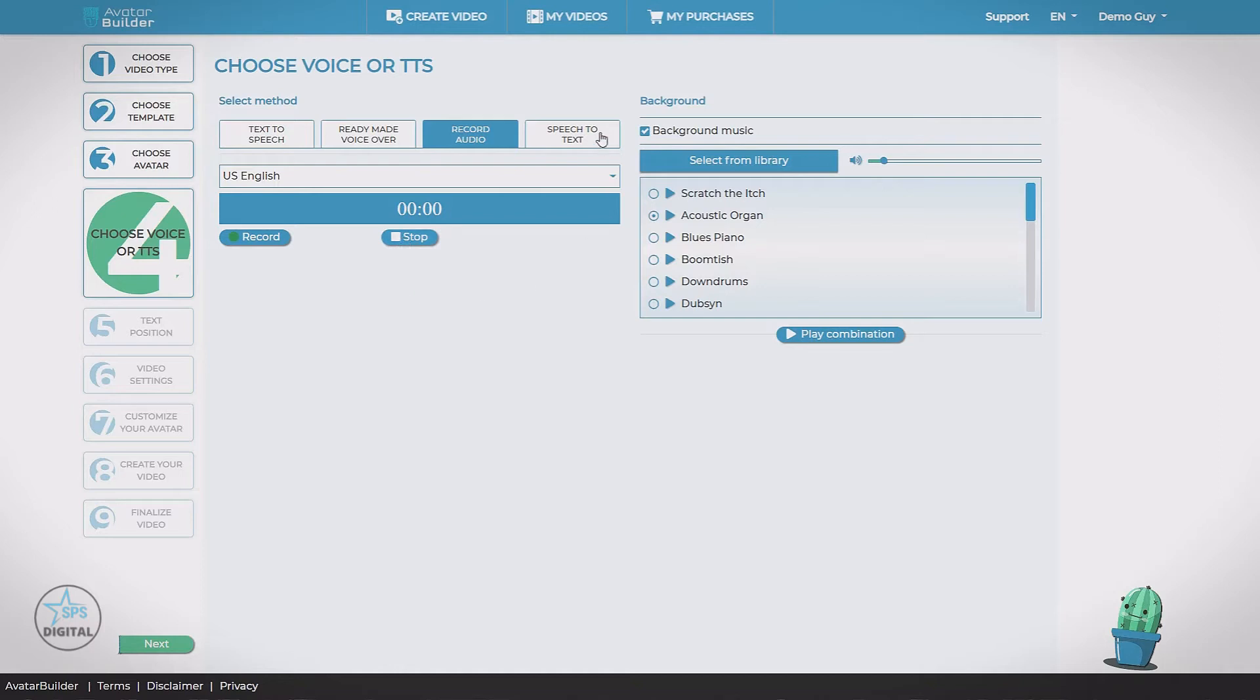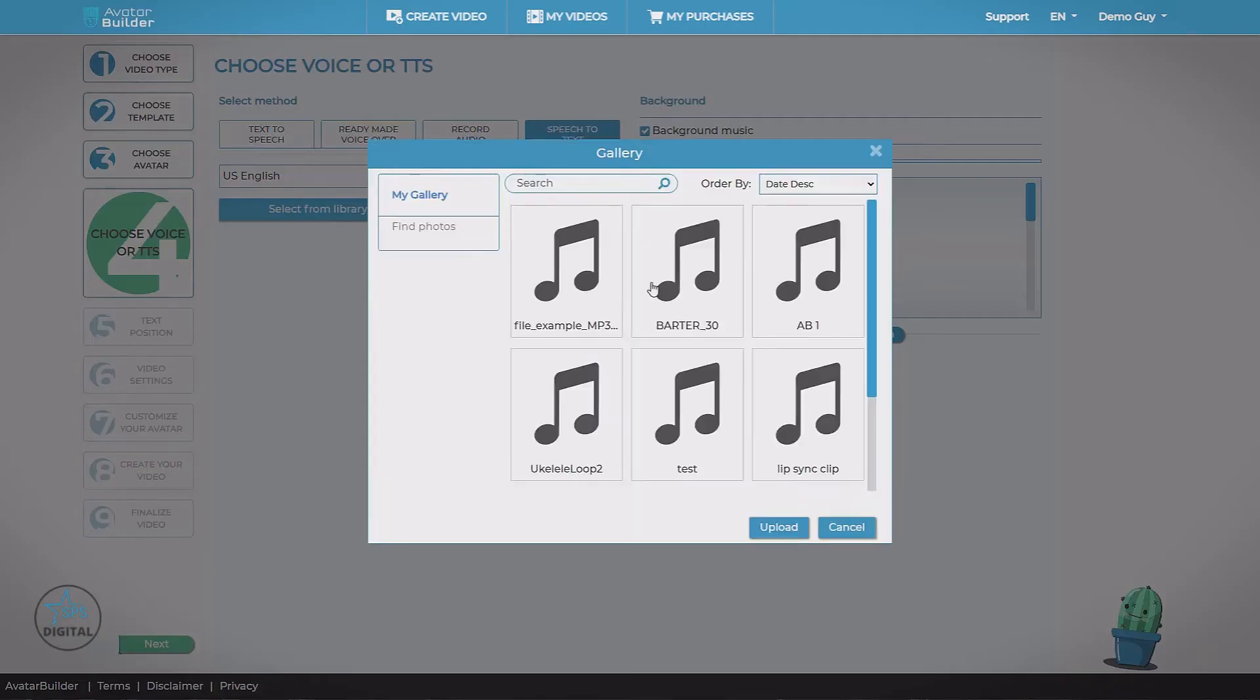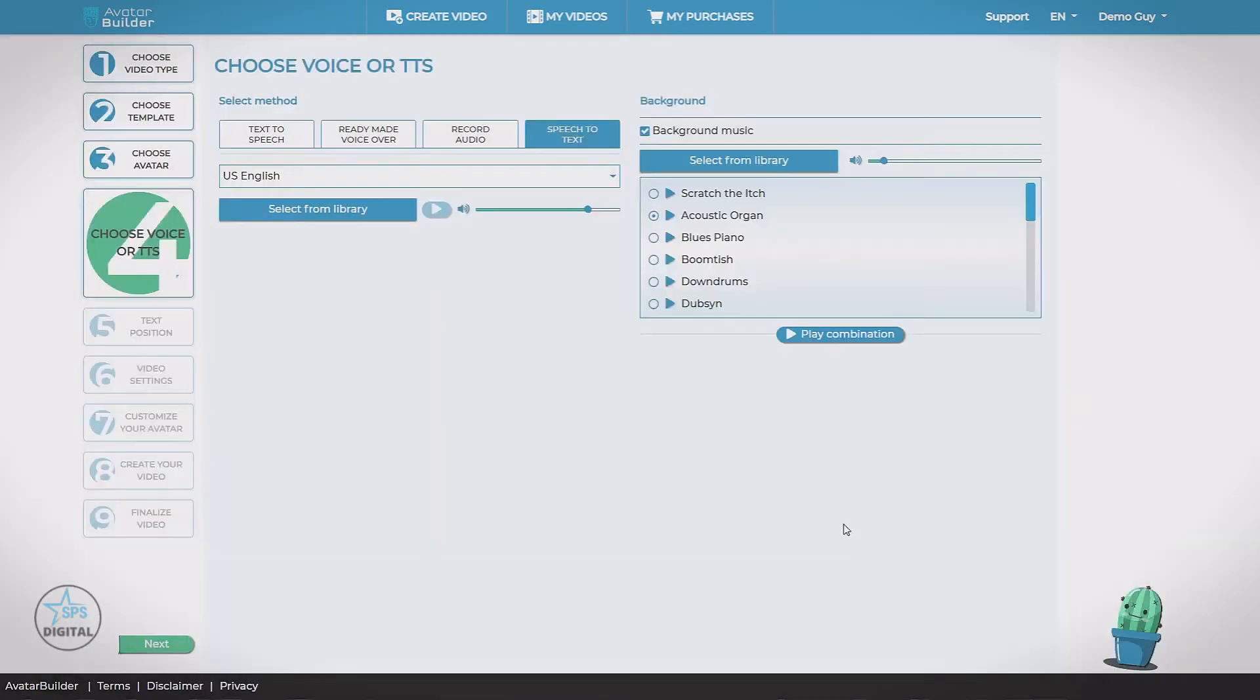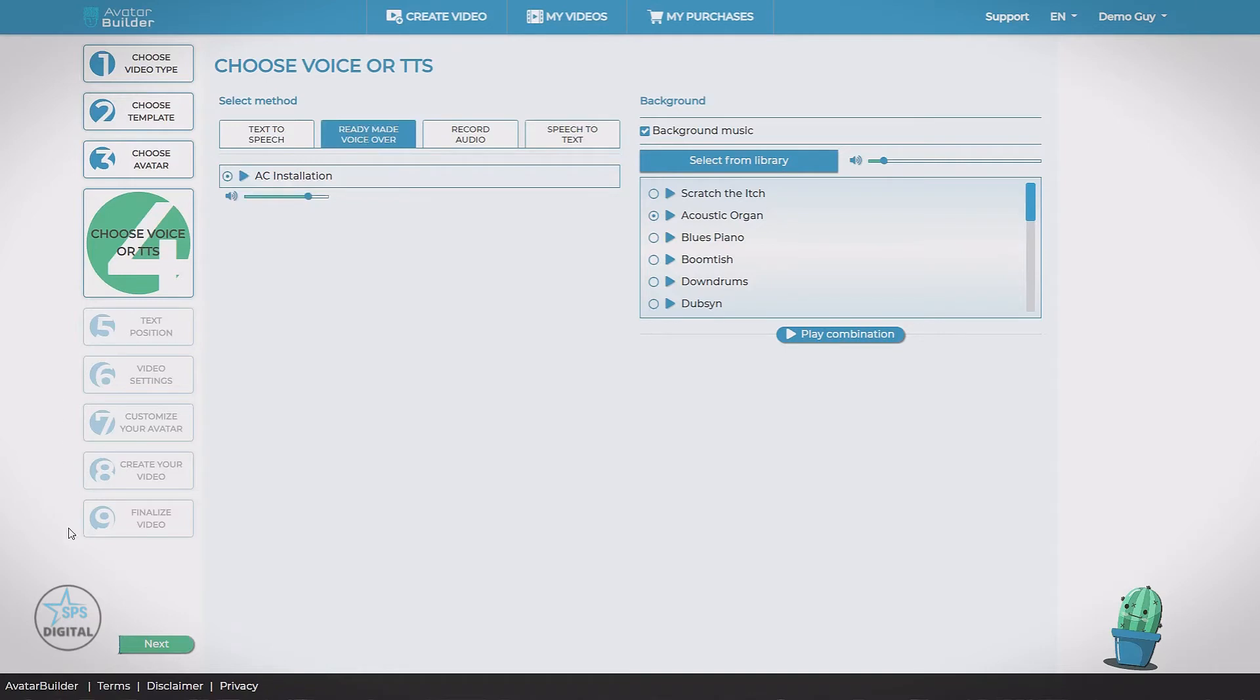And one final option with the agency upgrade, speech-to-text. Here we can go into our library and upload our own audio file that we've had professionally recorded for us or that we've recorded ourselves. Upload it into the app. We need to make sure we choose the language that our voice is in because it's going to use speech-to-text to generate our script from our voice file. Let's go back to ready-made voiceover and go to the next step.